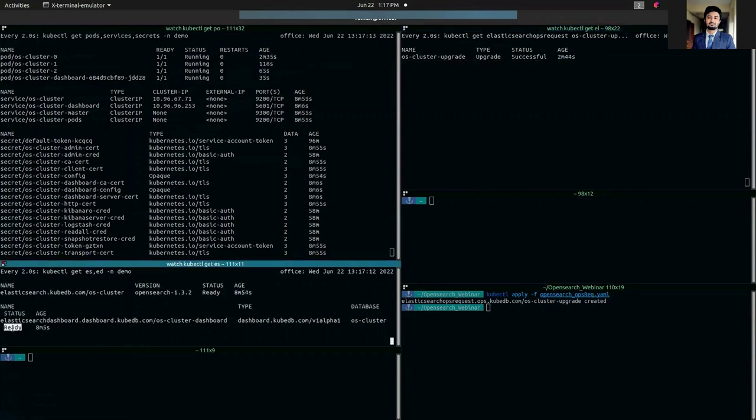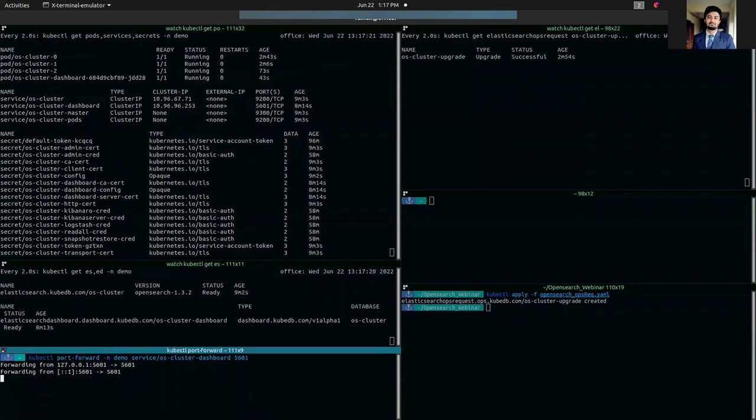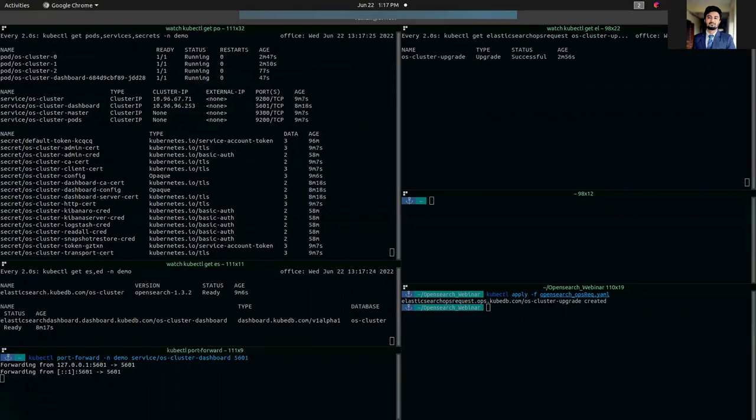Our dashboard is also ready. So let's port-forward from our OpenSearch cluster dashboard service and go to our browser.